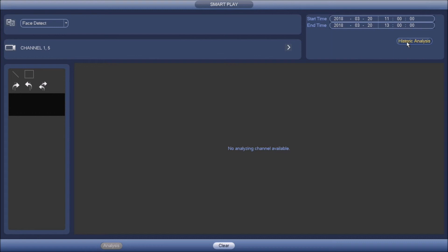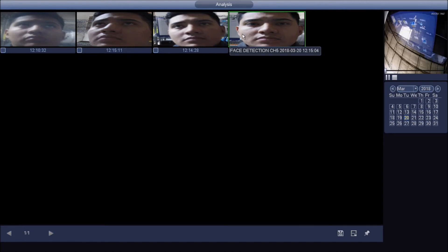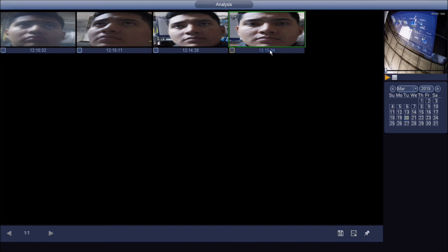All you have to do is click historic analysis and it pulls up the faces that were detected. If you click on the face, it actually gives you the video of what happened and it stamps it with the time showing when that face was detected.